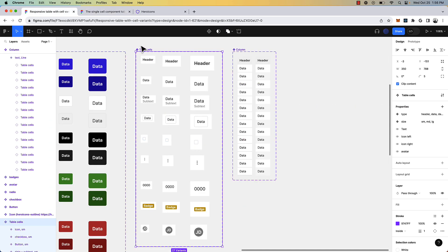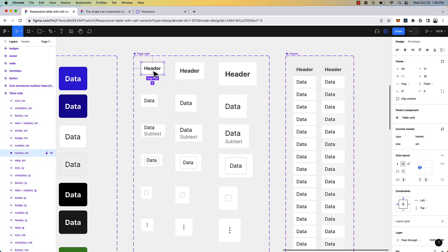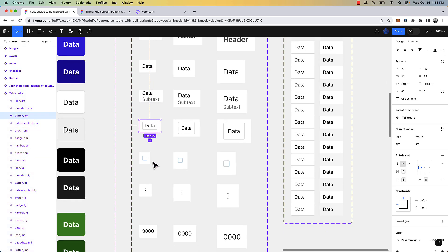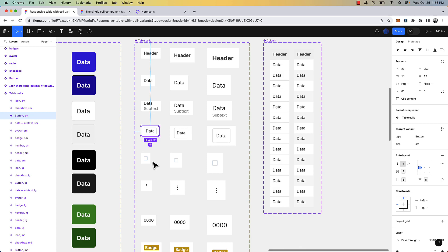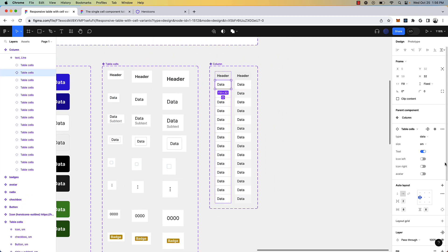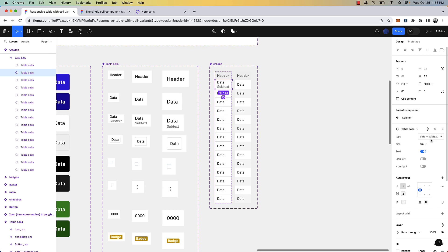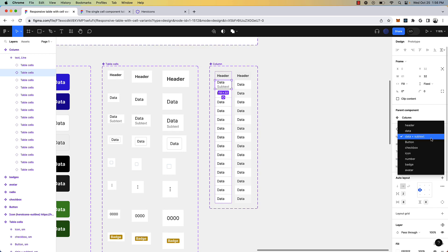I have in the past built out individual table cells, like the header cell, the data, data with subtext, a button, and then using those cell types, I would define them in the column to create the column variants.